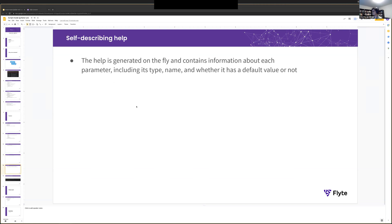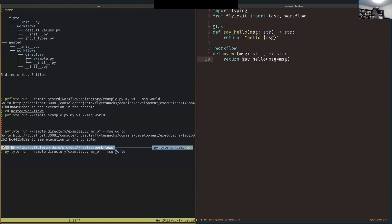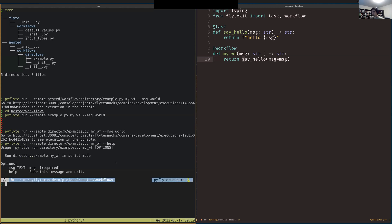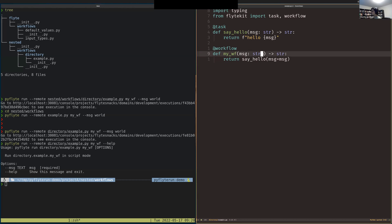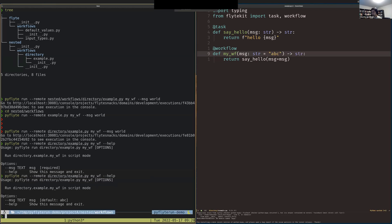The self-describing help, that one is an interesting one. So let's use this example that we just ran. So if you do PyFlyte remote, workflow dash dash help, you see we have a parameter called MSG that is required, that is a hint that you have default values for parameters too. So for example, if I did, I don't know, ABC, now we see it's no longer required and it tells you, hey, you have a default value for ABC. So that works across all the input types.